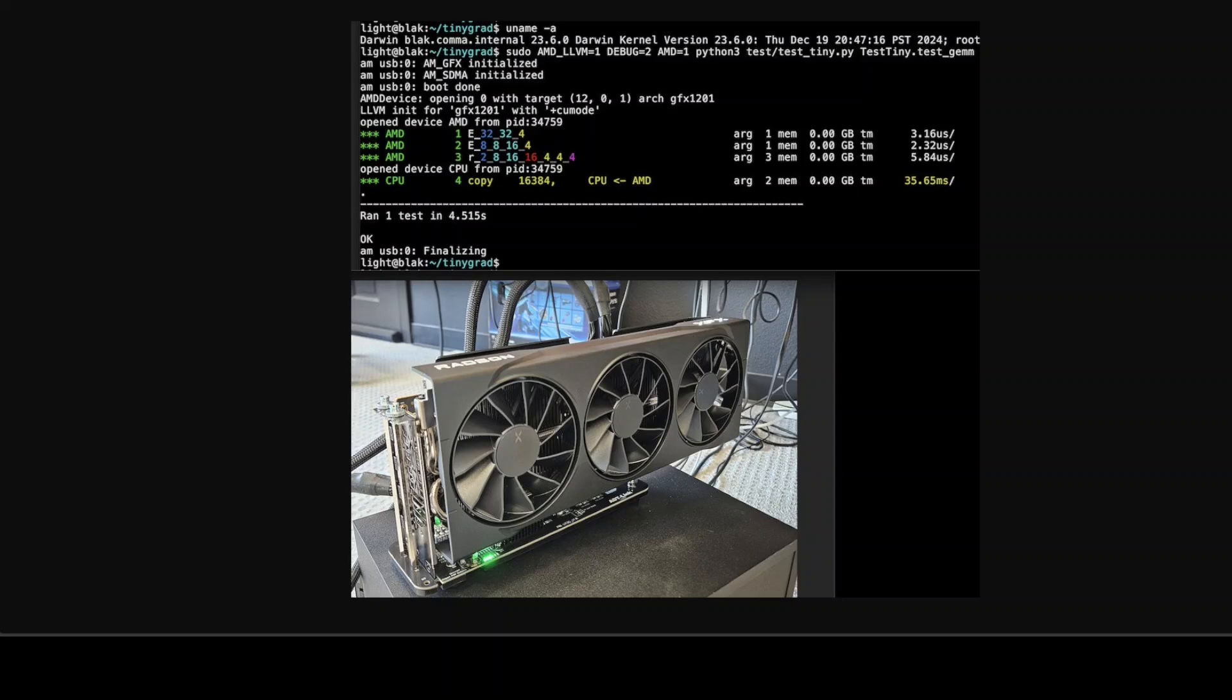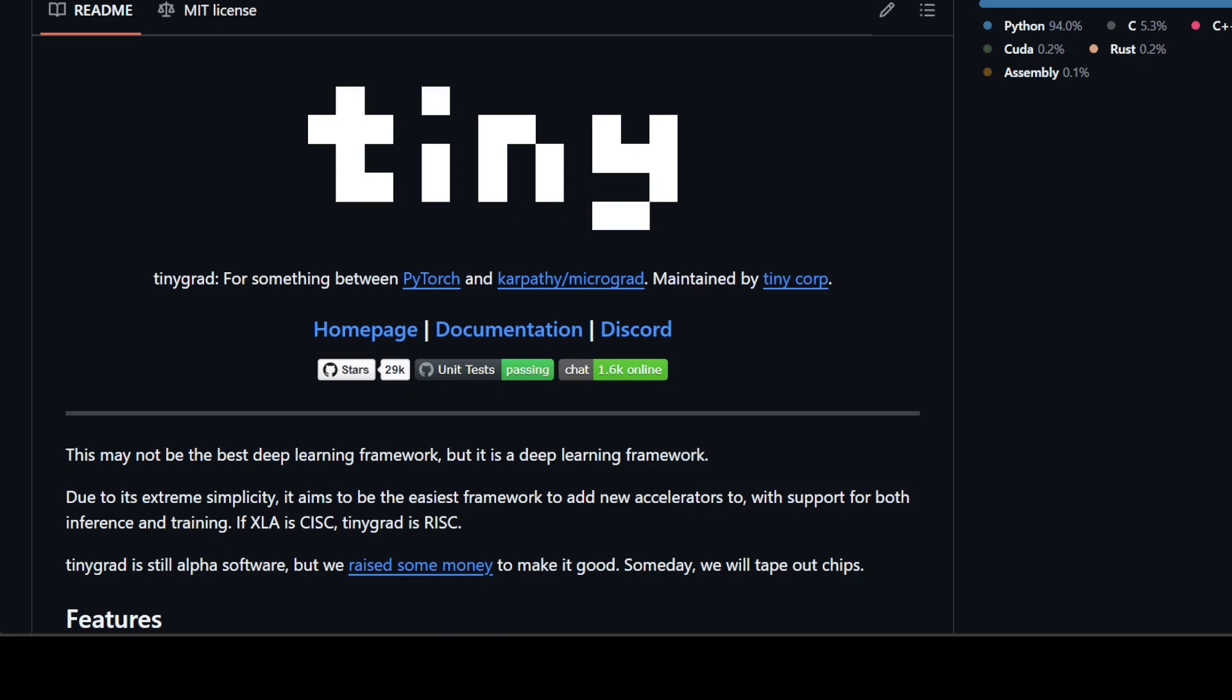So, to wrap up, this isn't just a technical feat. It's potentially a shift in the balance of power in the world of GPU compute. So, if you are eager to try it out, I will drop the link to TinyGrad's GitHub repo in video's description, so you can check it out.